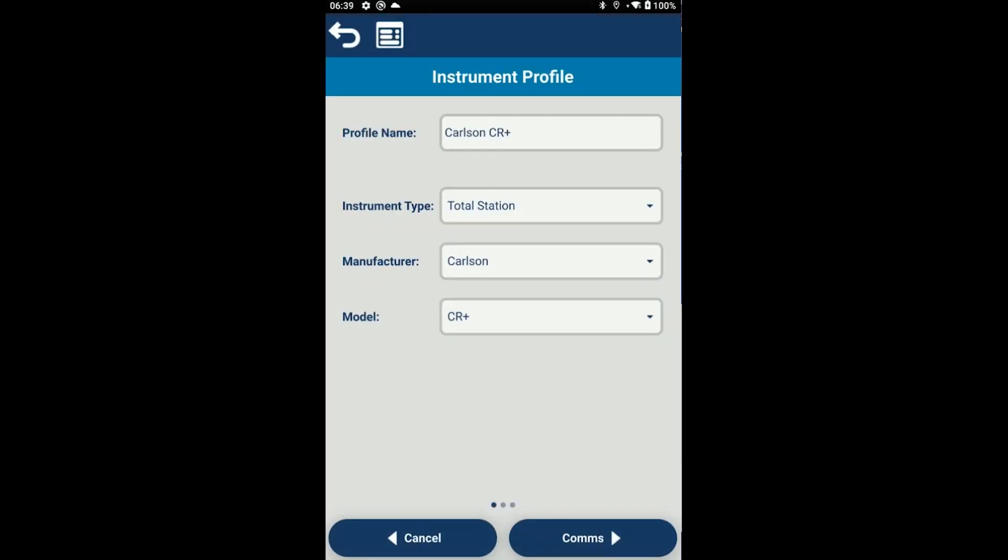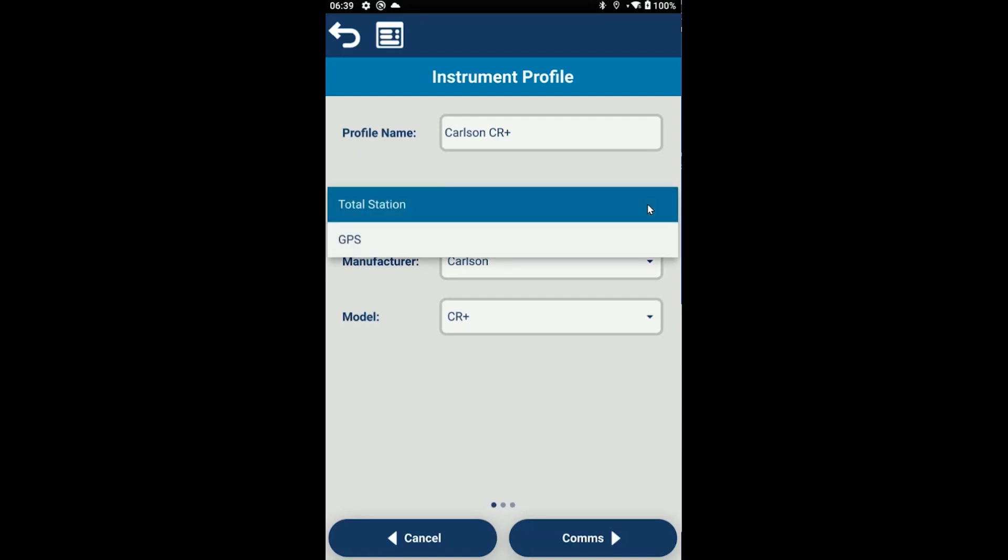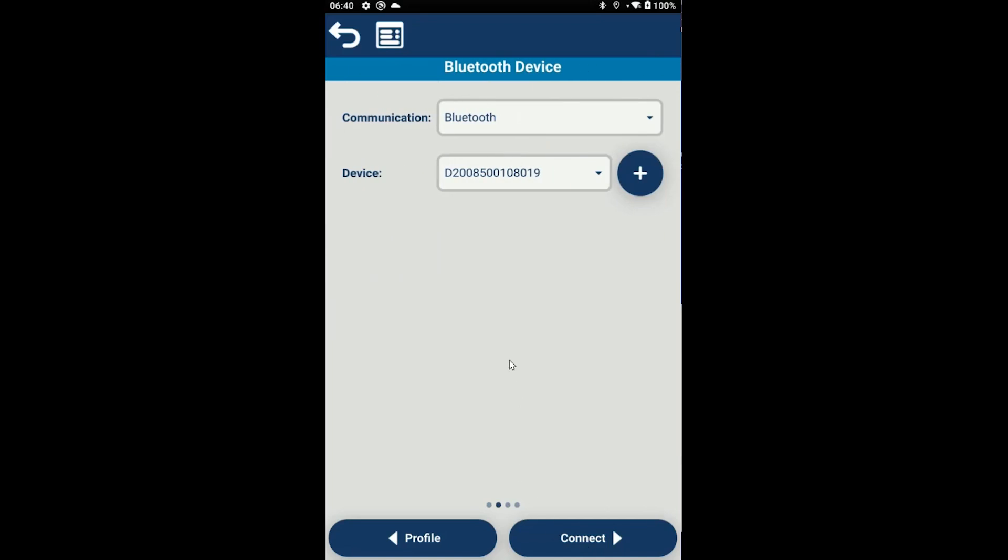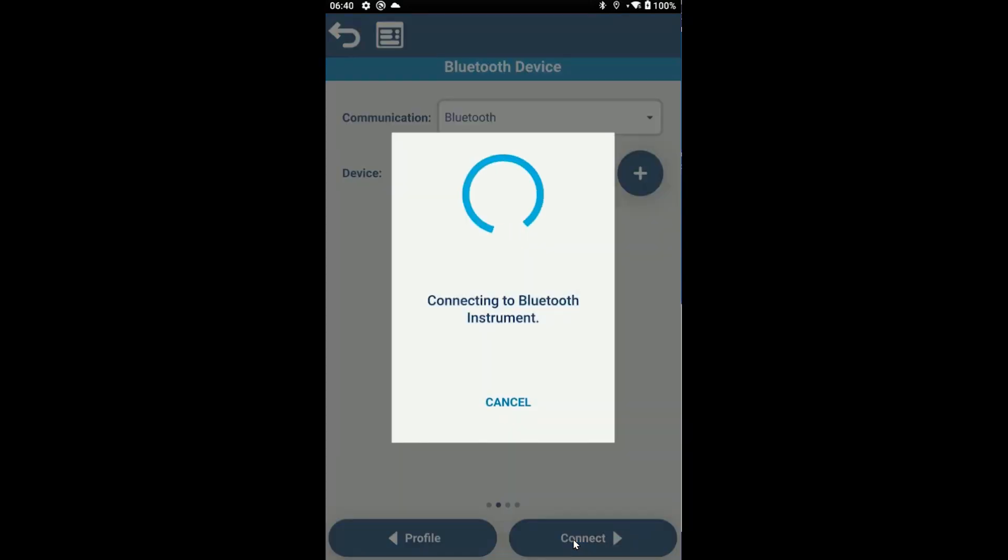I have a Carlson BRX7 here on my desk, so I'm going to choose GPS Carlson BRX7 as the model. Leave the profile name as Carlson BRX7, although you can choose to rename this if you want. Next, I'll press comms. Here's where I make my Bluetooth connection. If you haven't already found the Bluetooth device with your tablet, press the plus icon and do a Bluetooth search to find the device. This is the serial number of my BRX7, so I'll just press connect to create the Bluetooth connection.